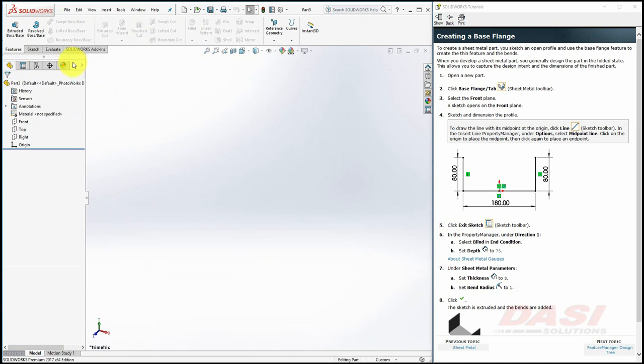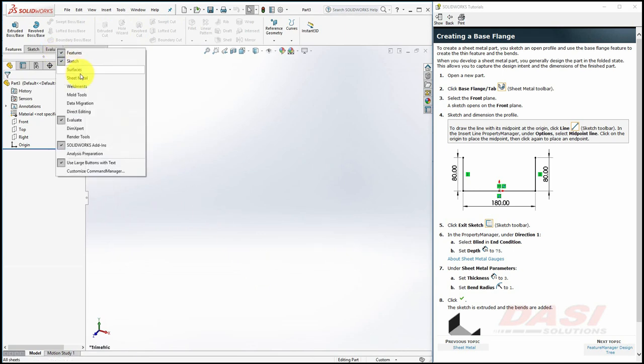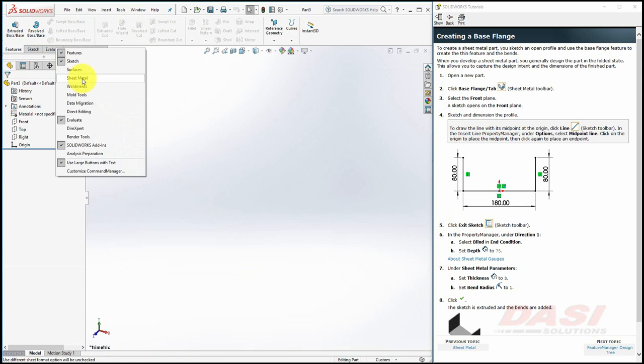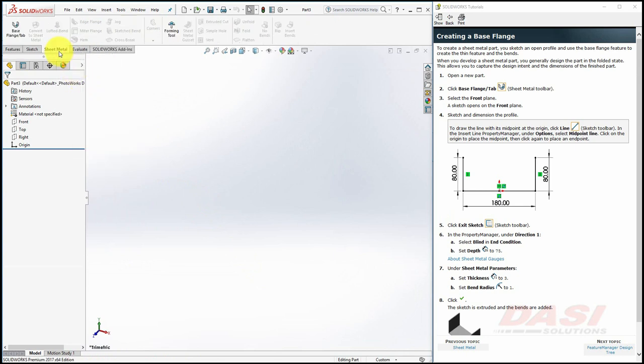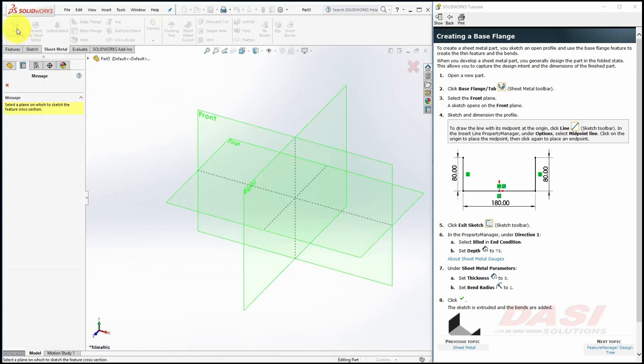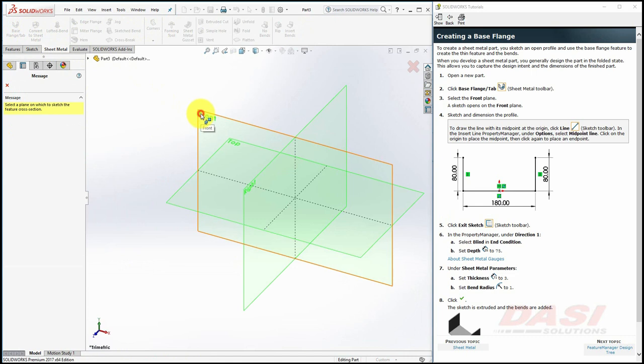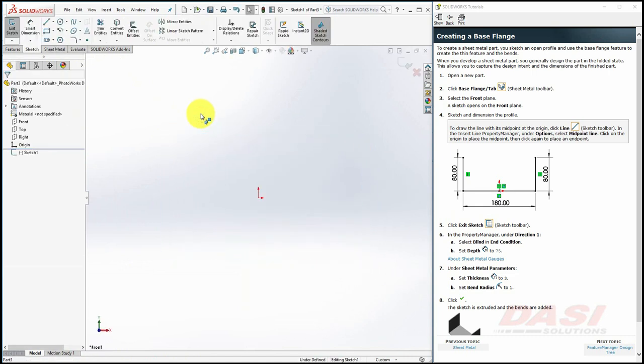Enable the sheet metal tools by right-clicking on one of the command manager tabs and select sheet metal. Select base flange tab and select the front plane to place a sketch on this plane.